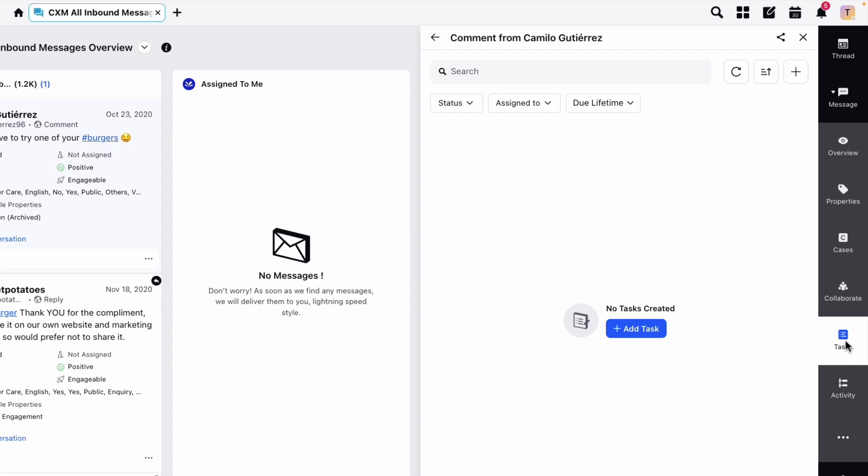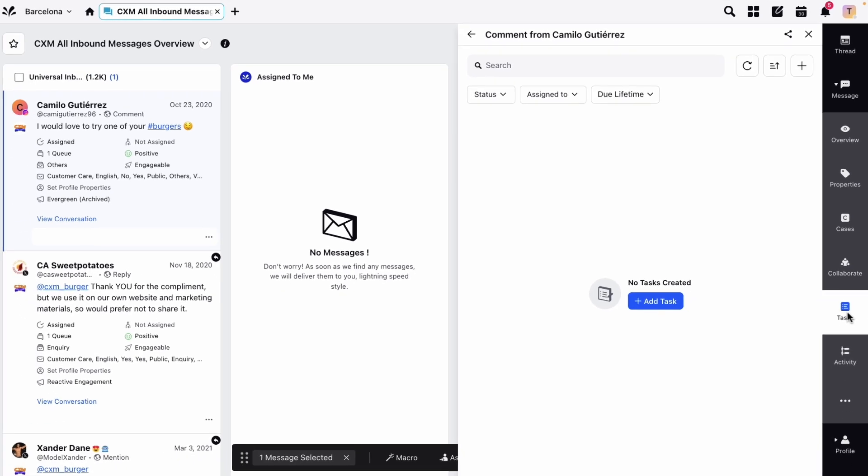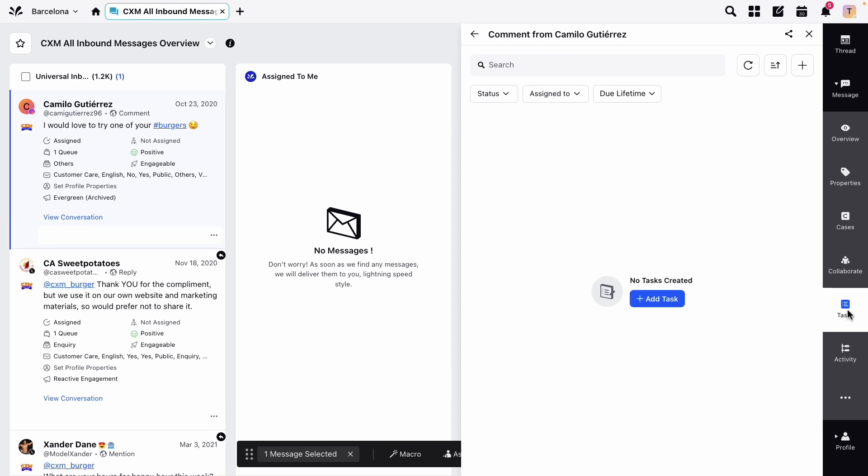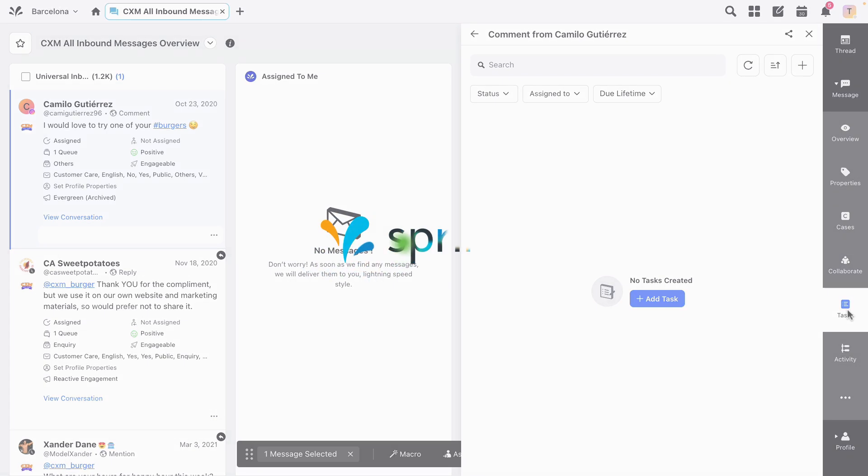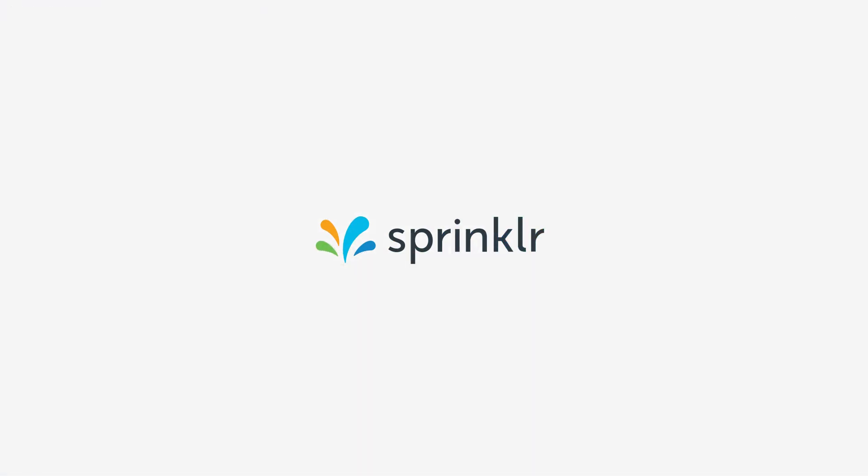So as you can see, there are many options and tools at your disposal for engaging with your audience using Sprinklr's engagement dashboards. For a more detailed explanation on using the engagement dashboards, head to sprinklr.com/help.